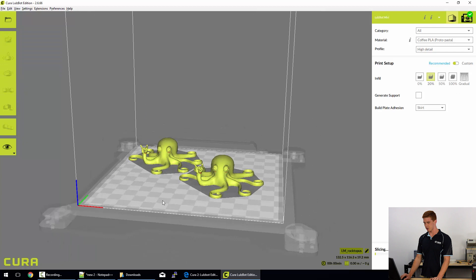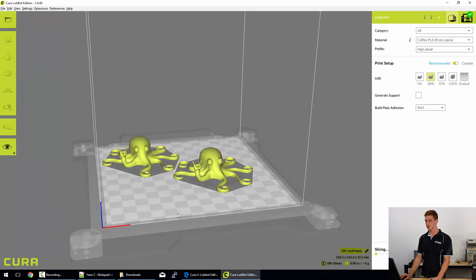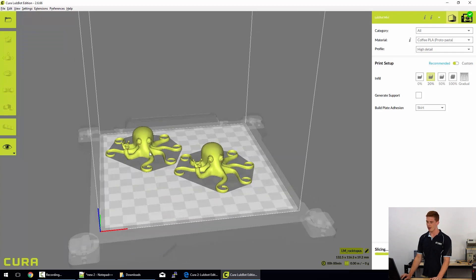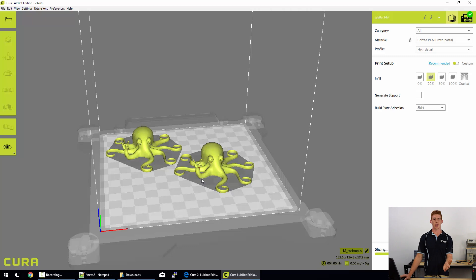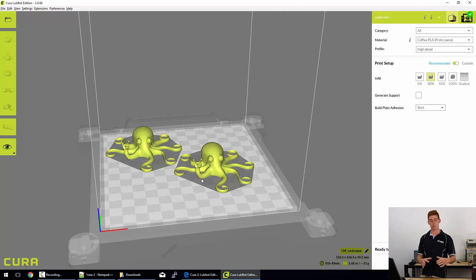So now that we've got those few things sorted, they're all the ways that we manipulate our models around the bed. And there's a few reasons that you would do that. Sometimes it's for part strength and other times it's for support. Sometimes it's for the amount of surface area of your print that's touching the build plate. It allows for greater adhesion.